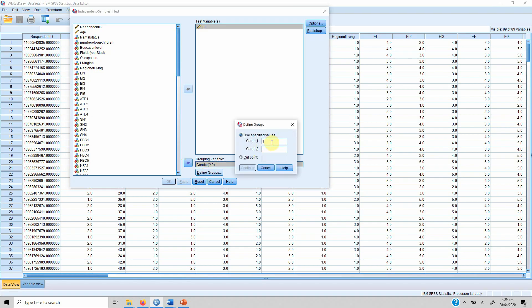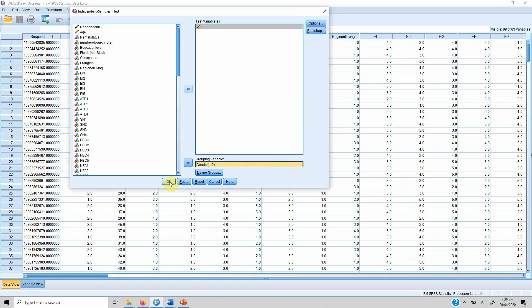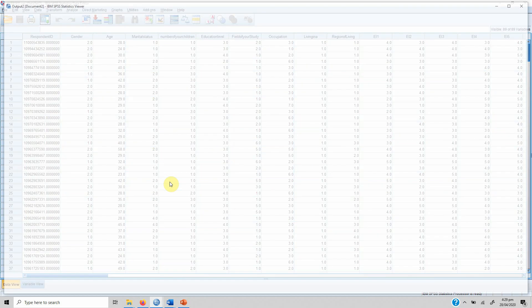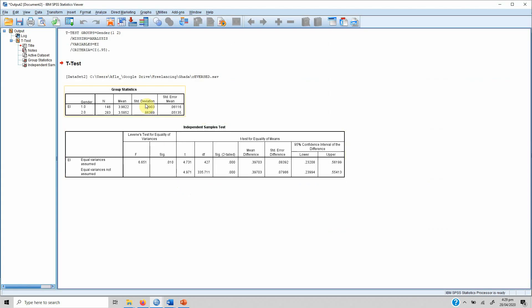We have two groups: one is labeled 1 and the other is labeled 2. We click Continue and then press OK. Here are our results — we have group statistics and then the independent samples test table.